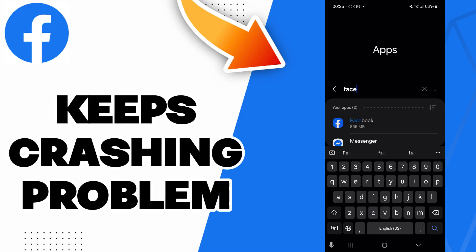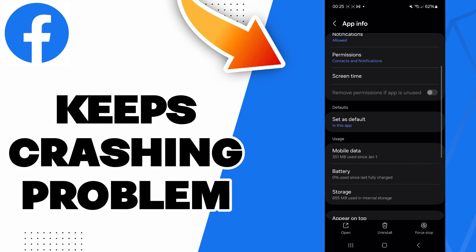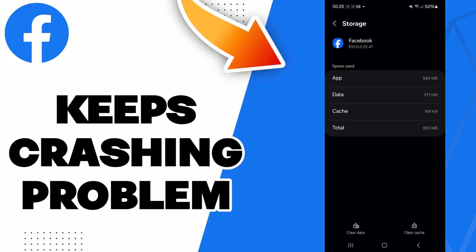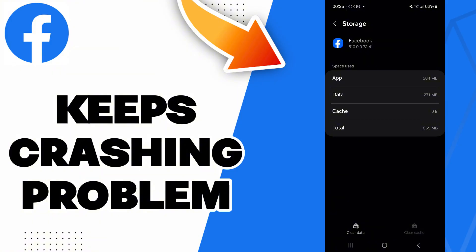Search Facebook and then go to the Storage, and here you will find this Clear Cache option. Click on it.